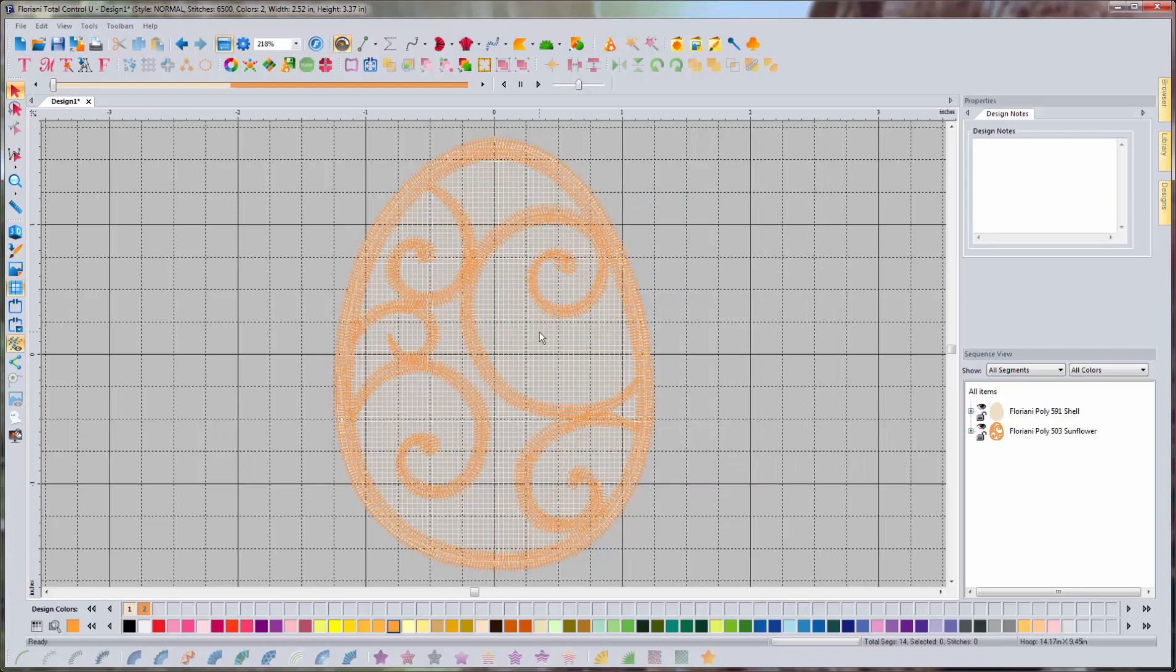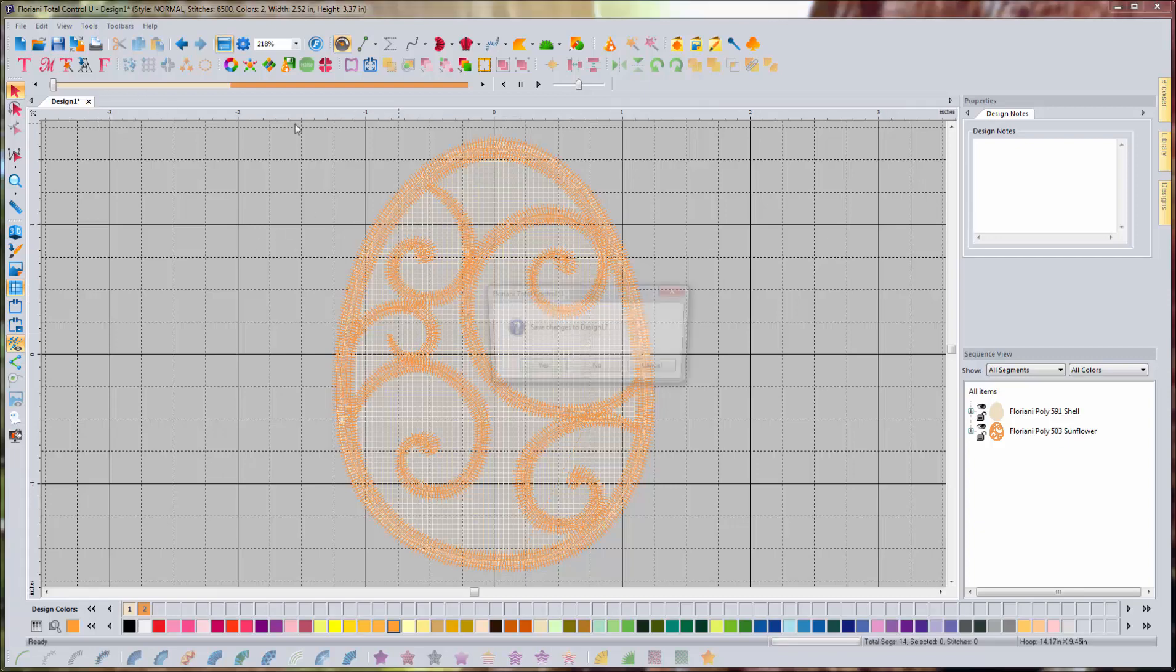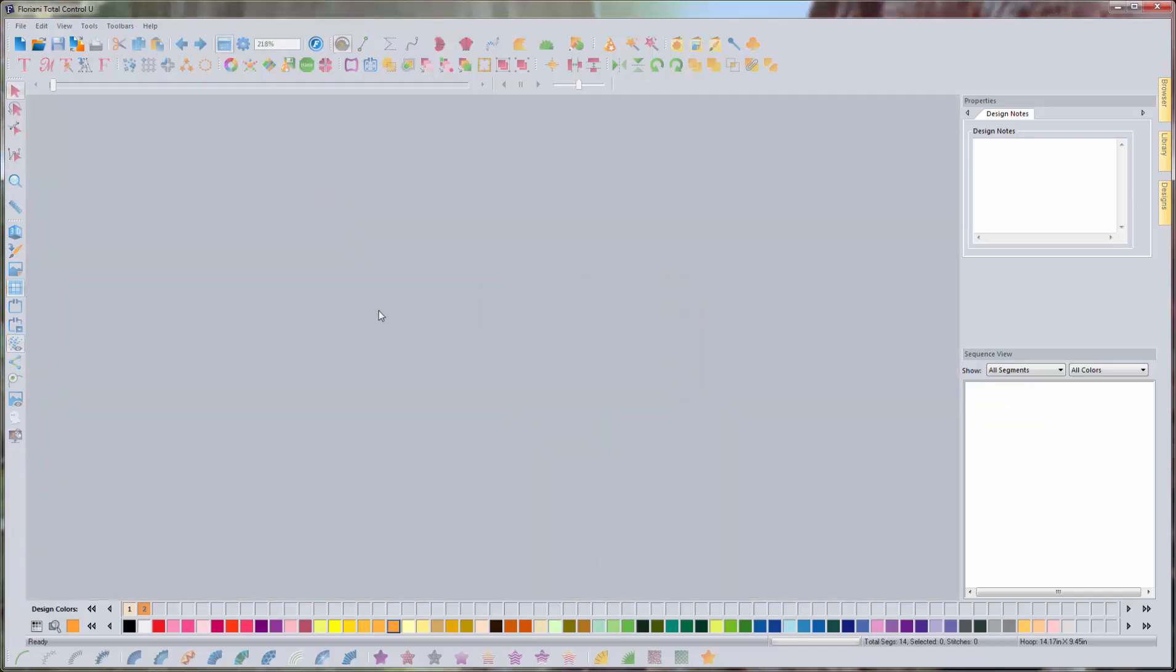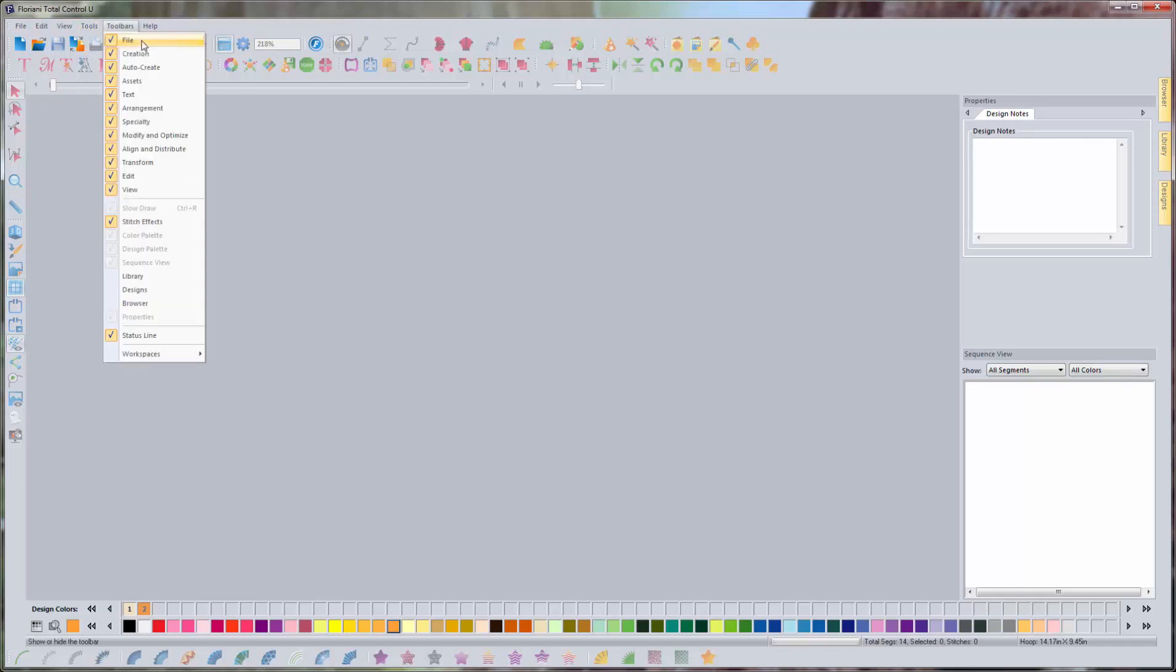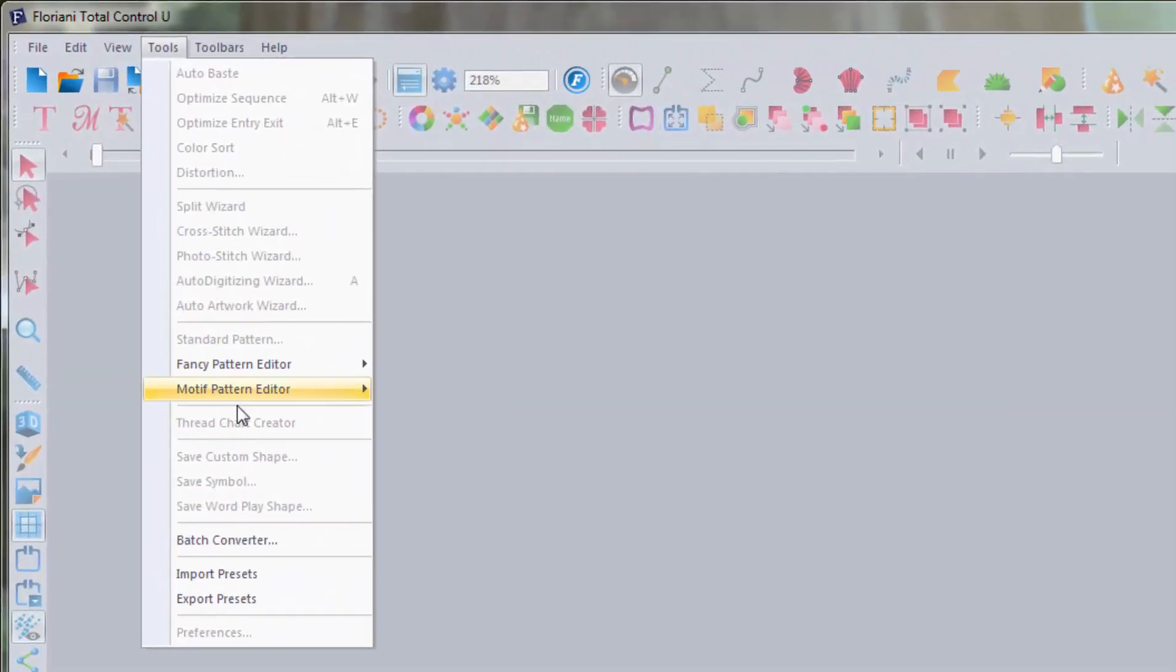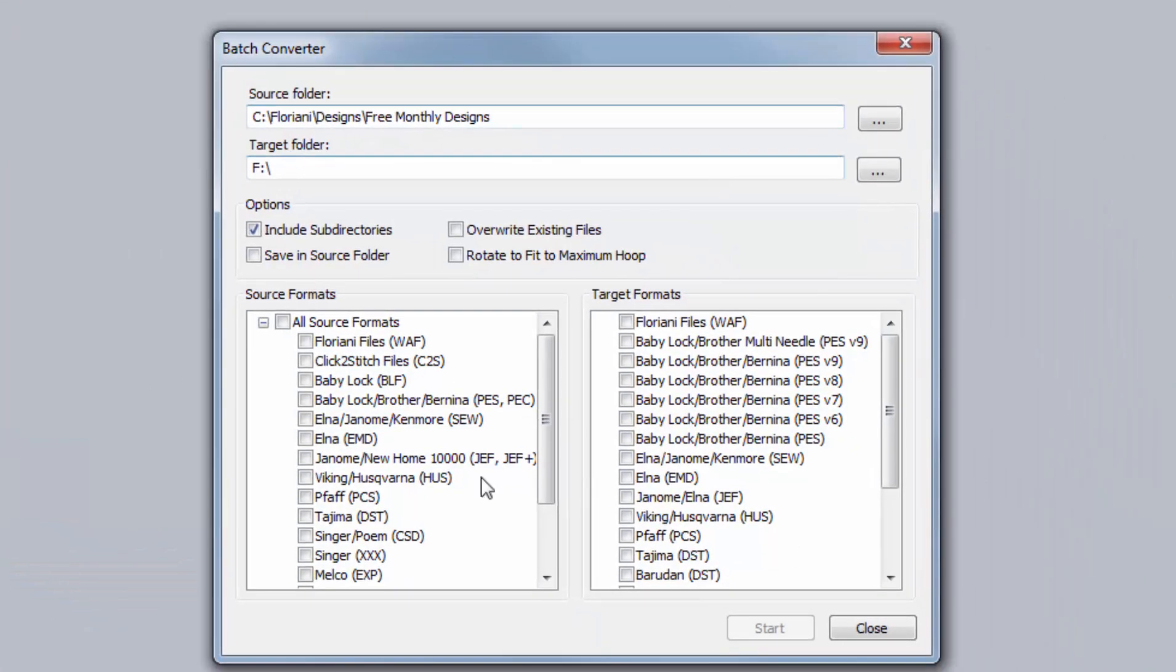So what we can actually do with the batch converter is select all of the designs that are in that folder and have it automatically convert them to my preferred format. So, how do you do that? I'm going to just go ahead and close out this design. I don't even have to have a design open for this to work. You go up to Tools up here, and then you go down to Batch Converter. You left-click on Batch Converter.